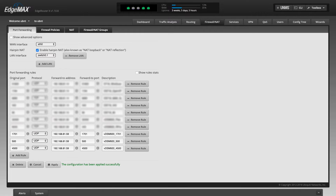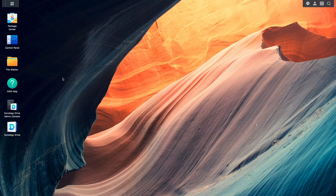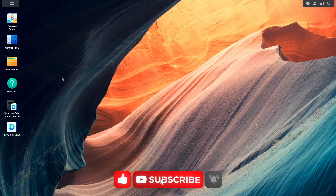Port forwarding needs to be set up to allow external access to the Synology NAS that is running the VPN server. In my case, I've already configured ports 1701, 500, and 4500 on my router to forward to the corresponding ports on the NAS. At this point, everything needed to allow access to the Synology NAS running the L2TP IPsec VPN server is in place, so I'll switch over to the Synology NAS that will be set up as the VPN client to set that one up.